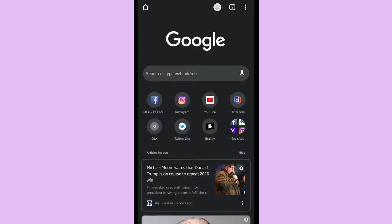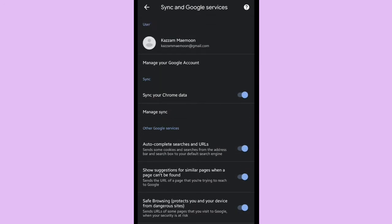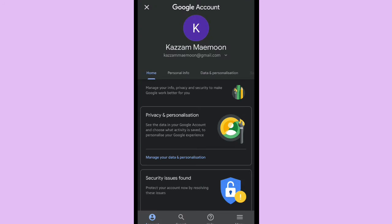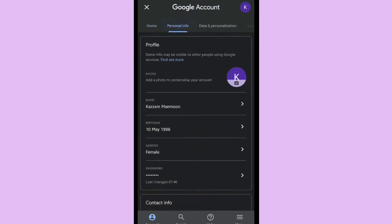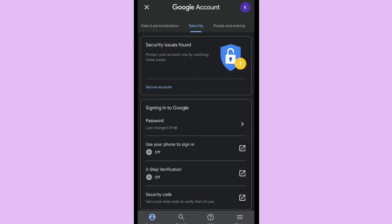First, you can choose the logo on the right corner and then you can choose manage your Google account. As you can see here, there are home, personal info, data and personalization, and security. So we have to choose security.